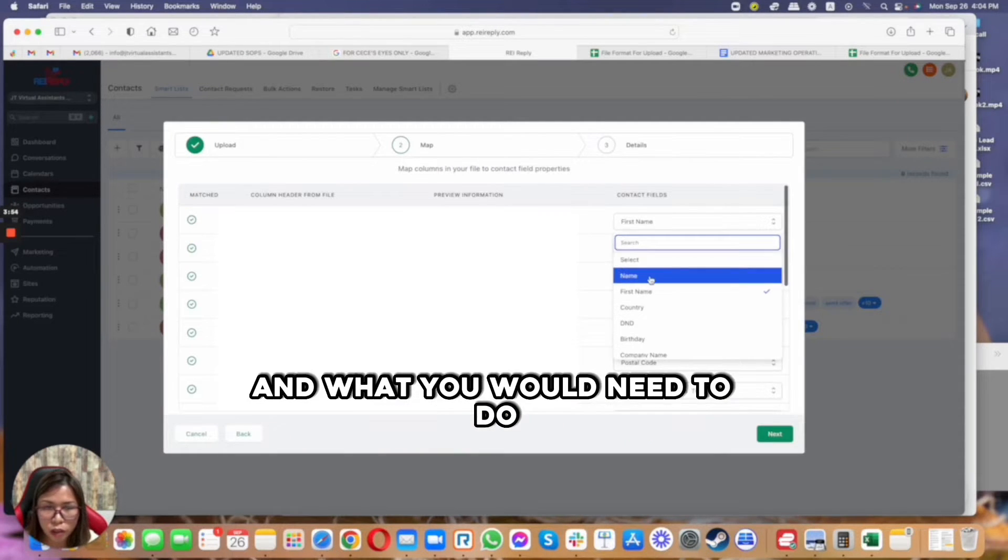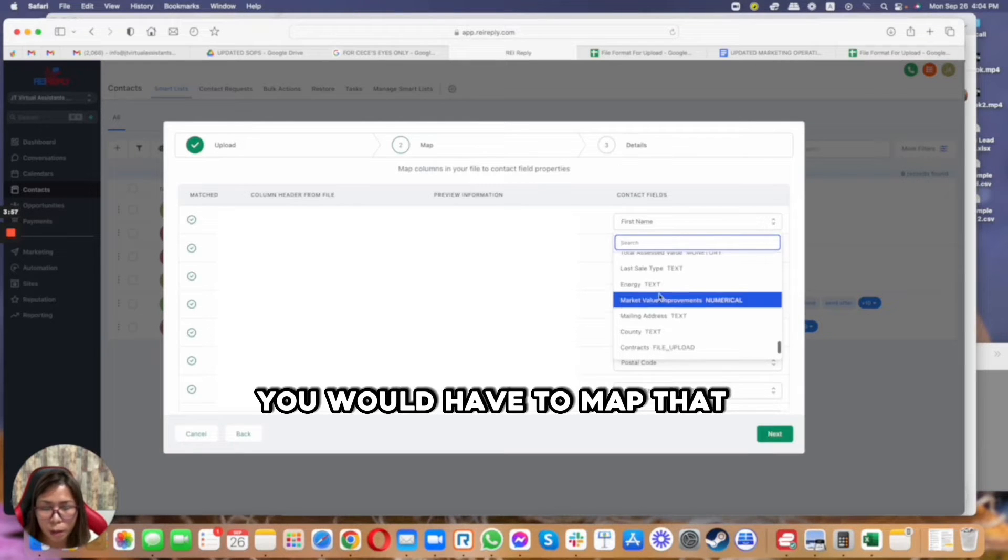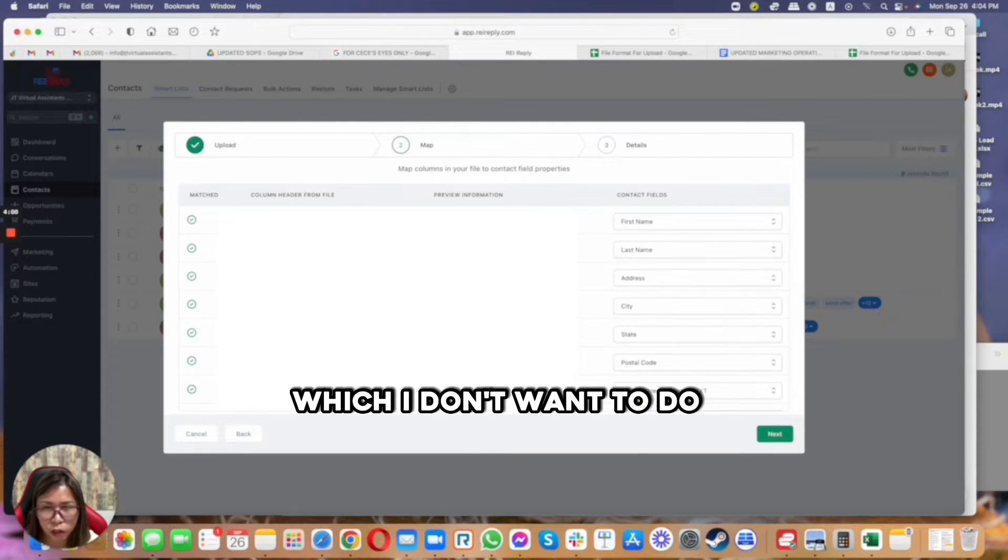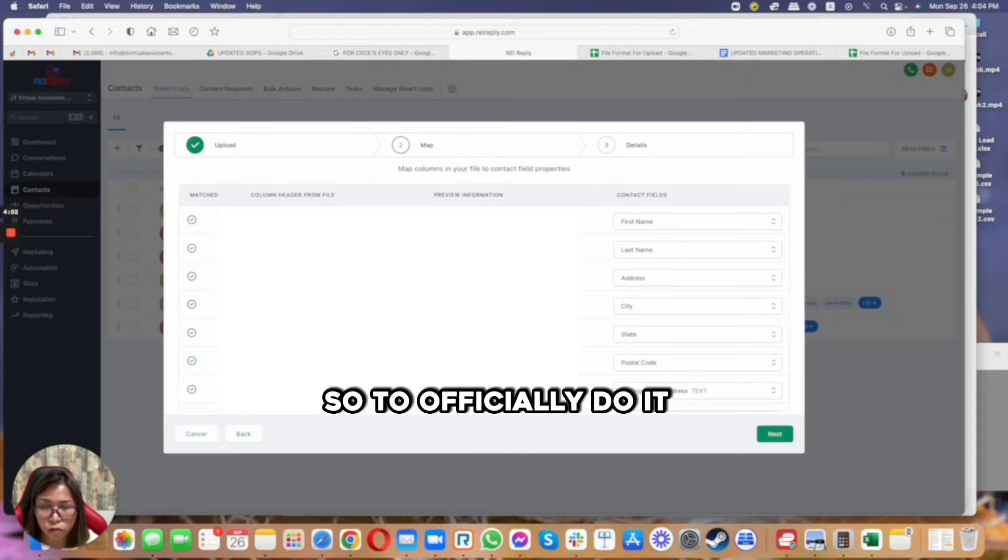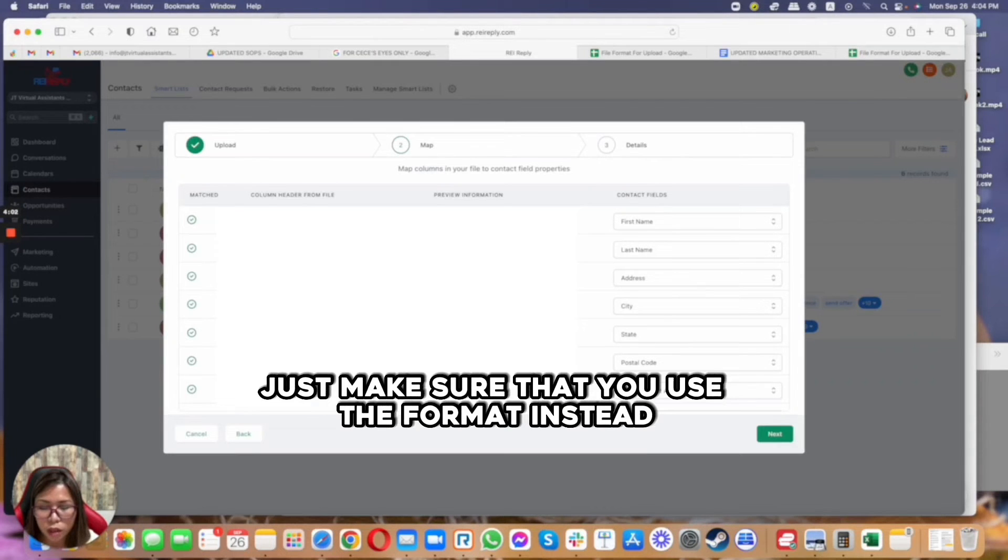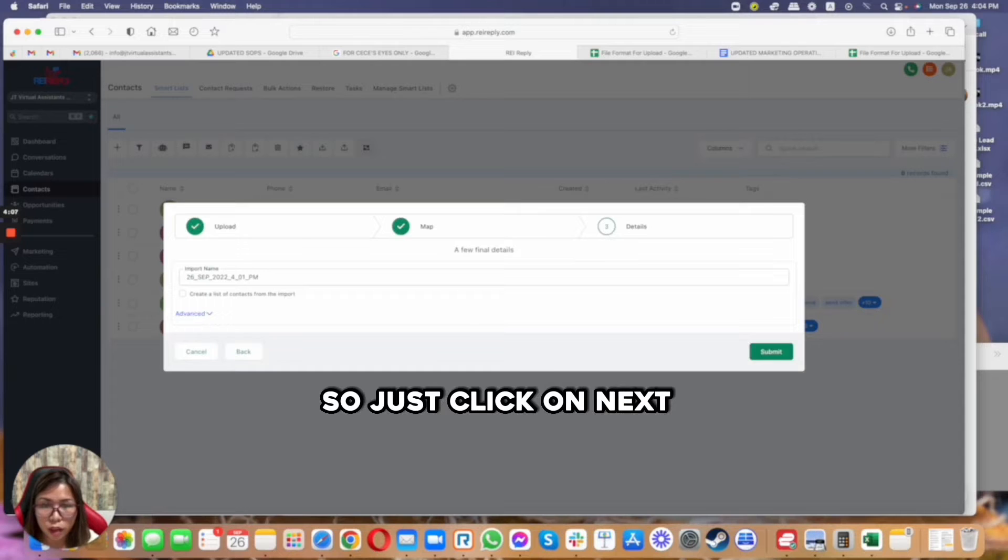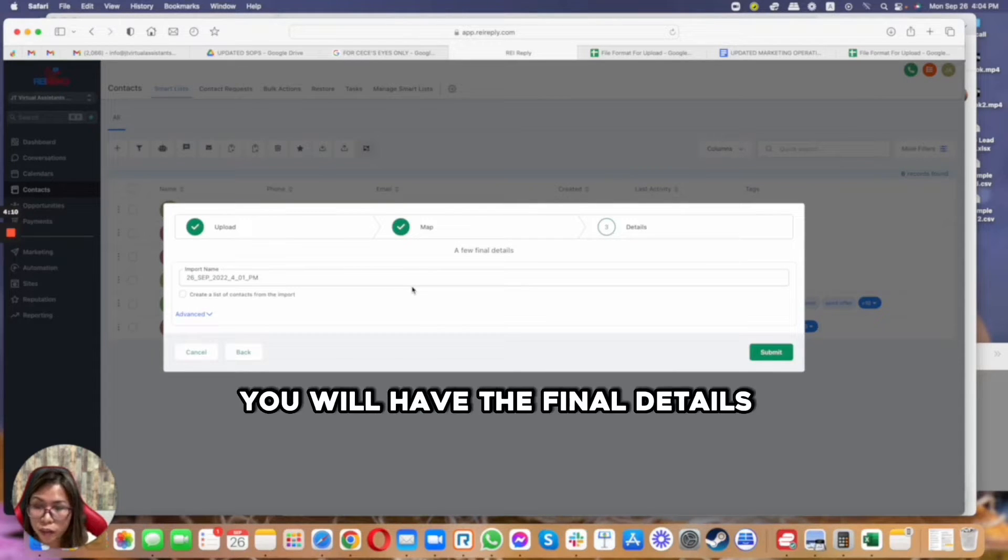And what you would need to do is under the contact fields, you would have to map that manually from this section, which I don't want to do because it takes time. So to efficiently do it, just make sure that you use the format instead.